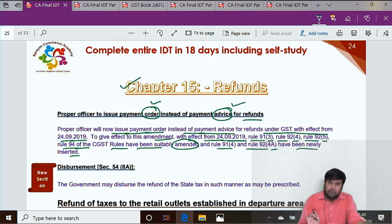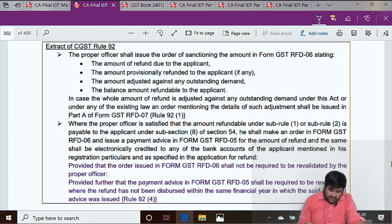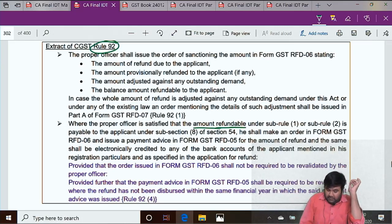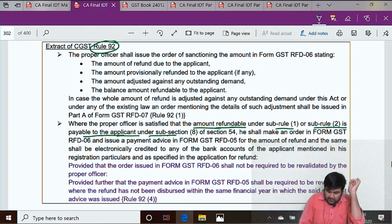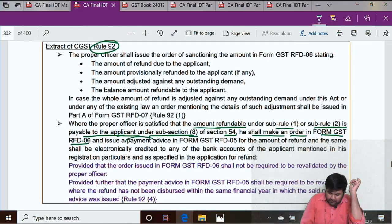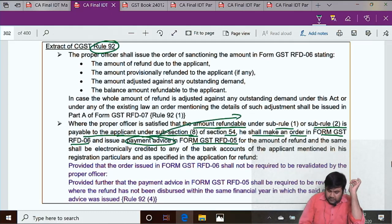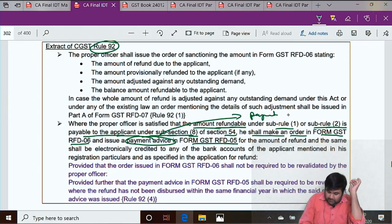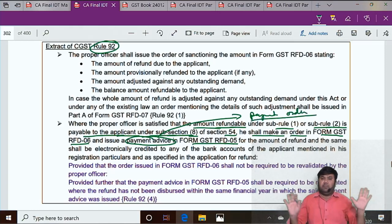This is a very small and simple amendment. Looking at Rule 92, where the proper officer is satisfied that the amount refundable under Sub-rule 1 or Sub-rule 2 is payable to the applicant under Sub-section 8 of Section 54, he shall make an order in Form GST RFD-06 and issue a payment advice in Form GST RFD-05. Now this has been replaced — payment order instead of payment advice. That's the only small amendment.